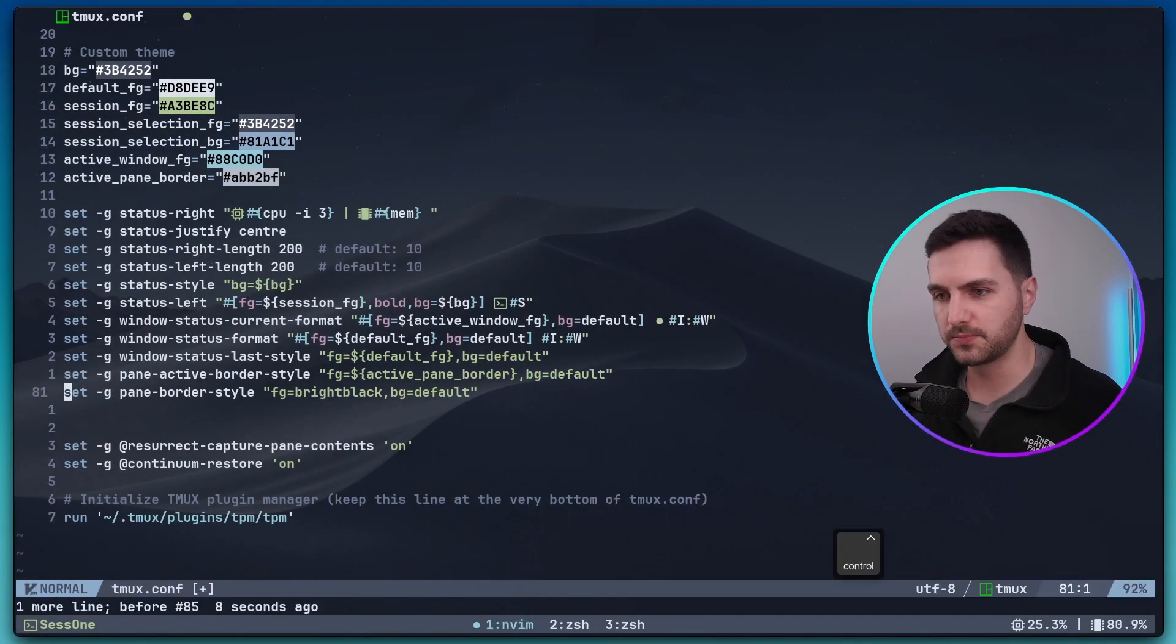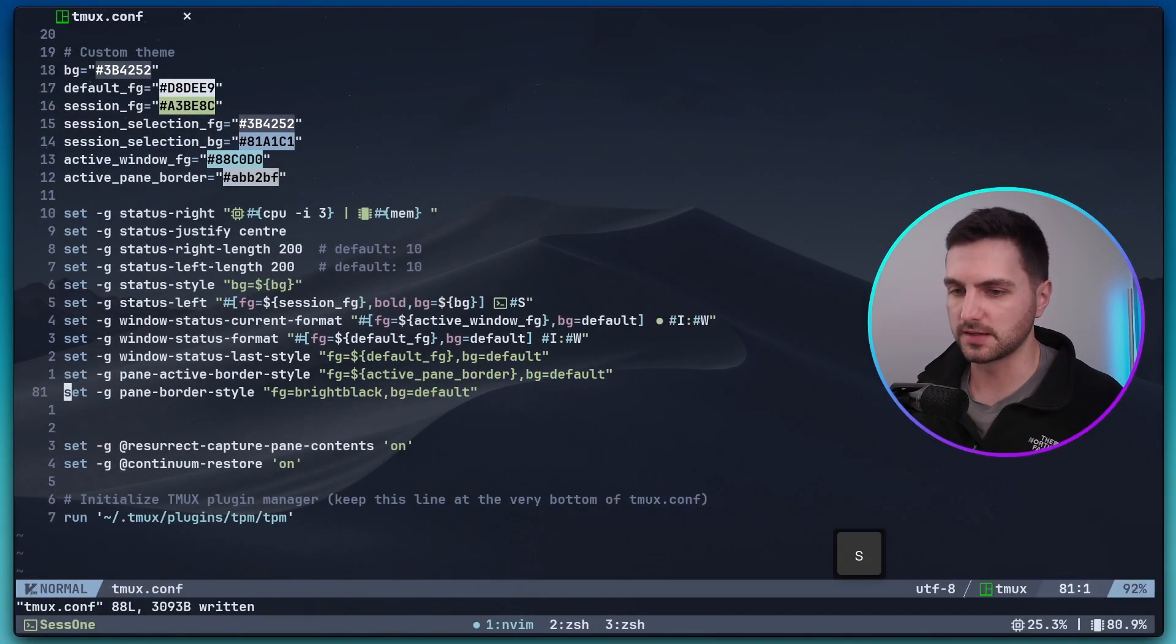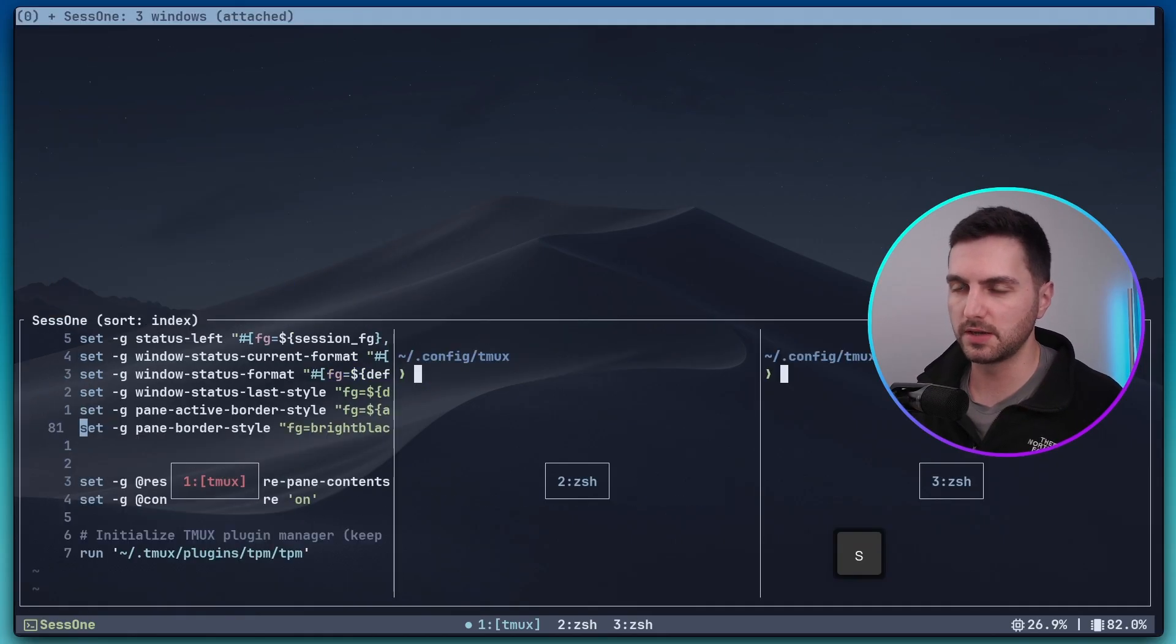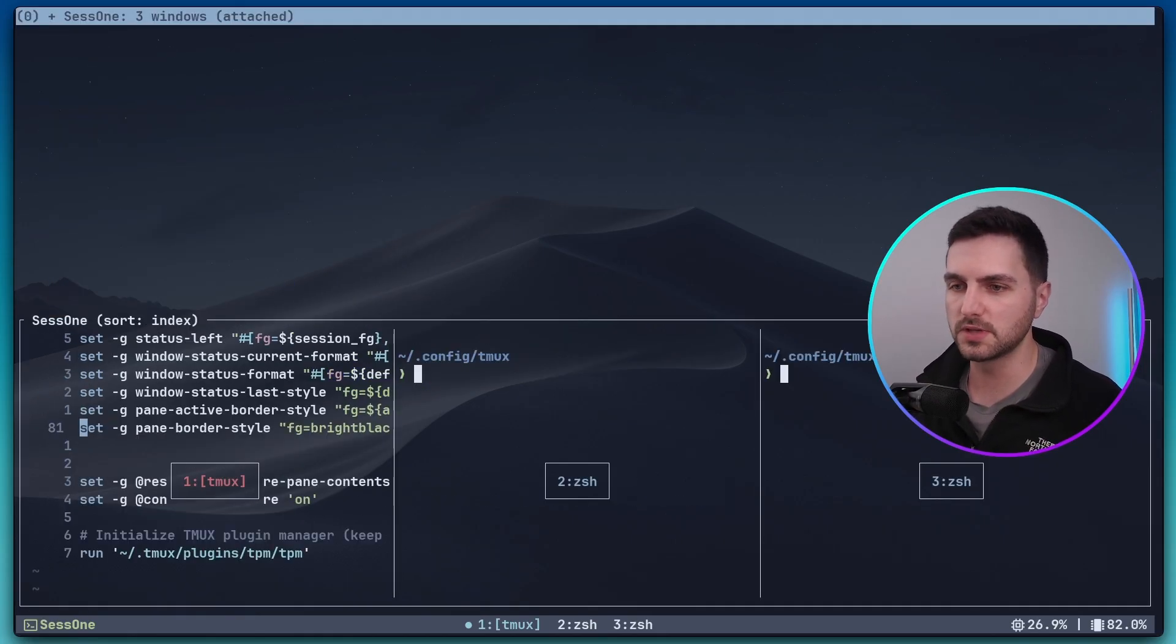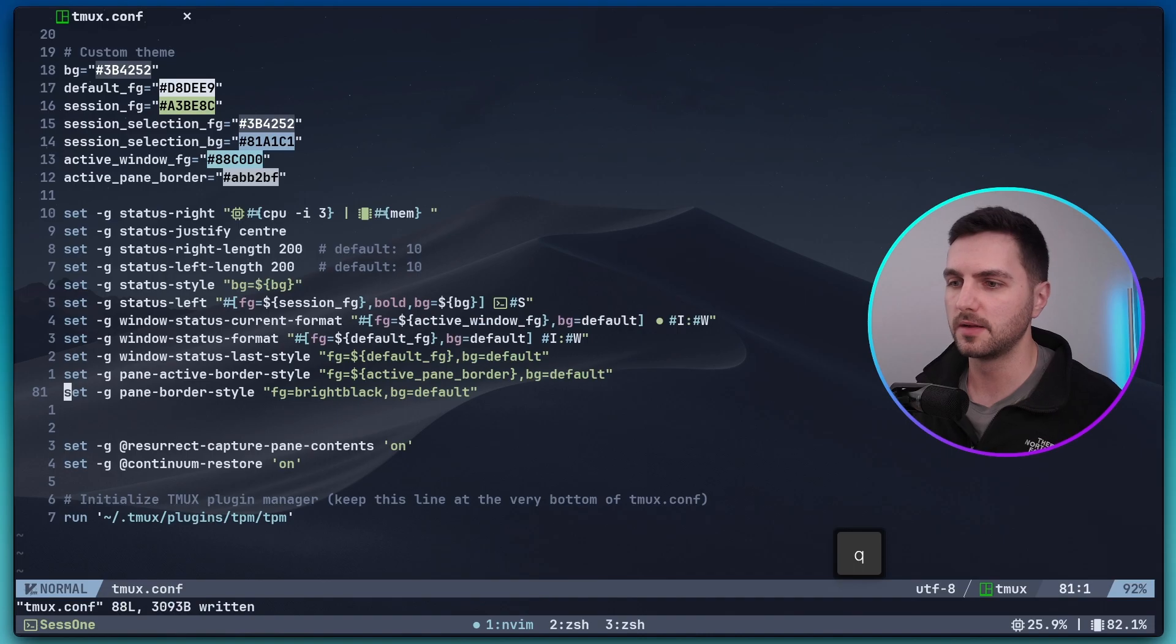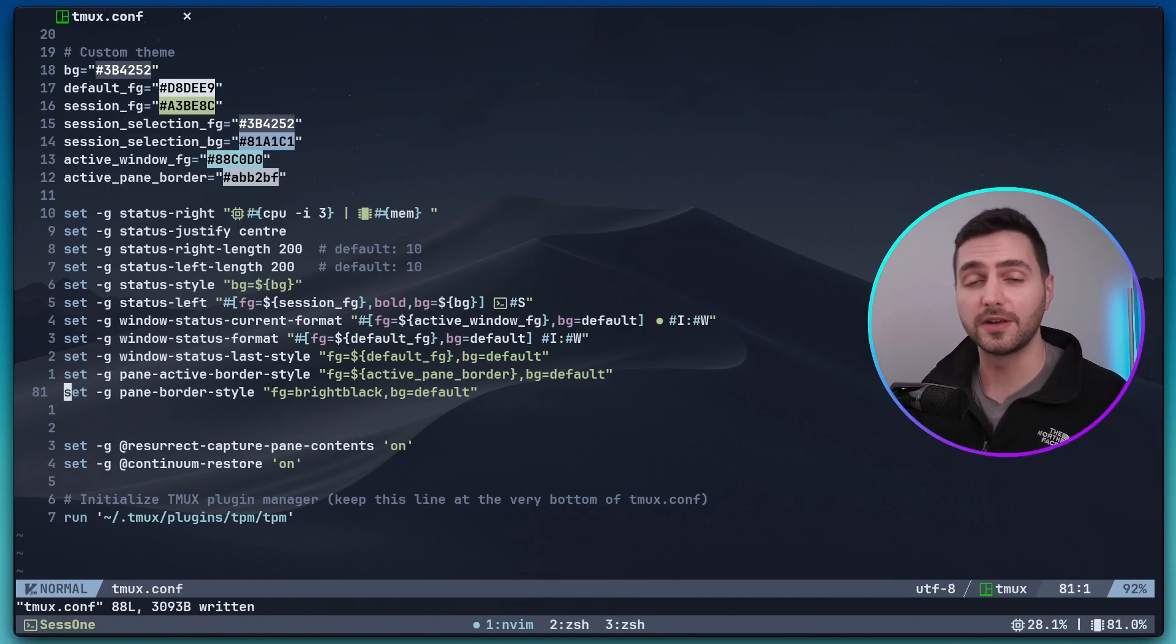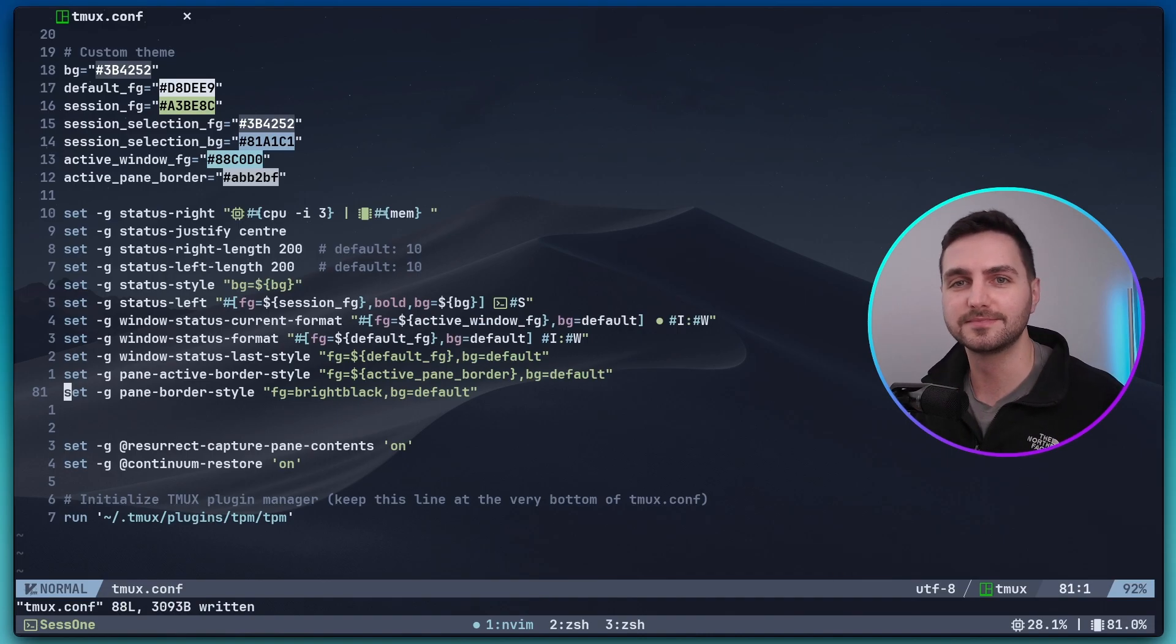Alright that's pretty much it. So now also if we open the sessions menu you can see that we get a blue selector color. And now the Tmux status bar looks so much better and cleaner in my opinion. Alright if you stuck around until now thank you so much for watching. I really hope you found this useful. If you did please consider liking and subscribing and see you next time for more.